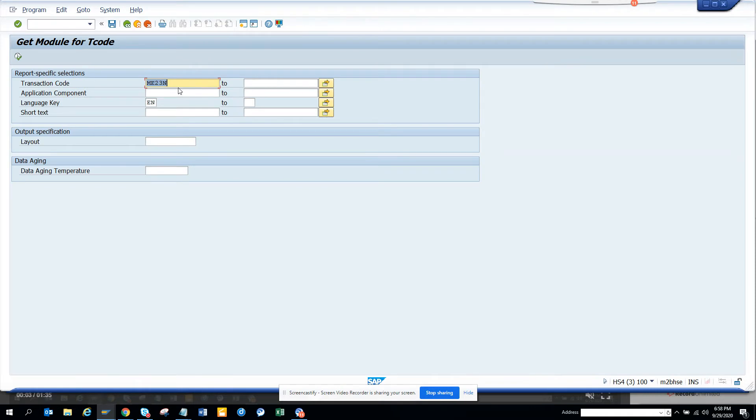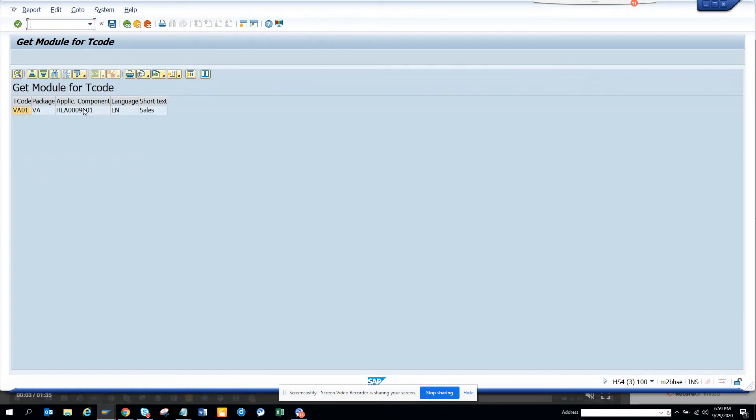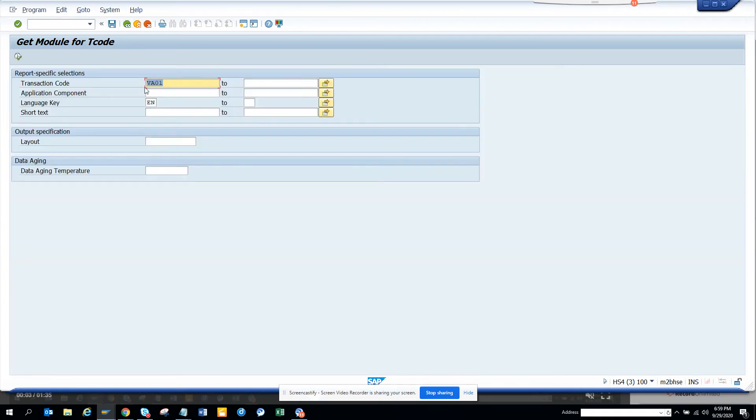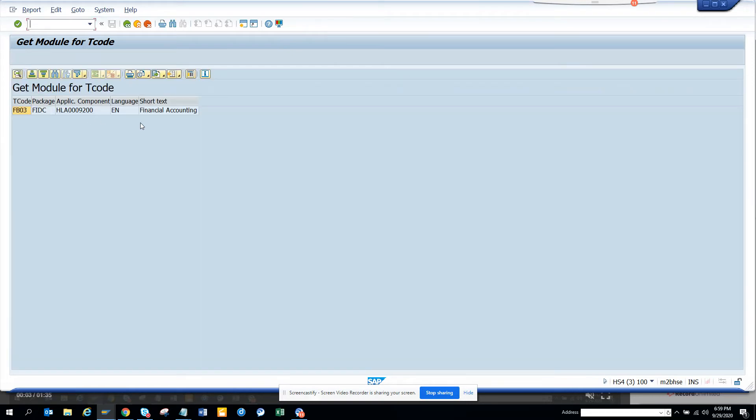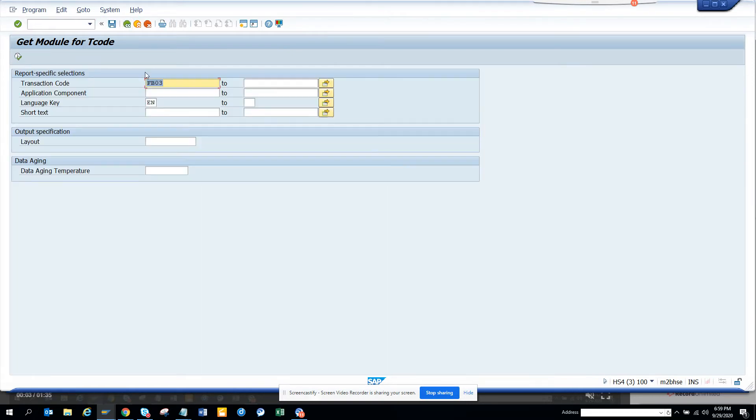Now let's search with VA01 whether we can find anything and with VA01 we know it's related with sales. Now we will search with FP03 and we'll execute. And here you can see it's financial account.